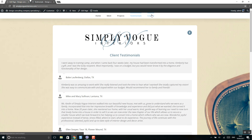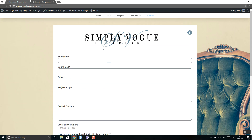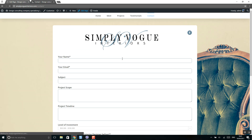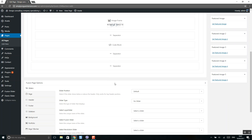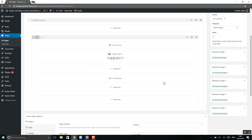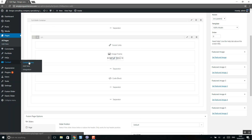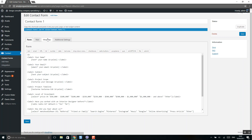Let's move to the last page — the contact page, which is the most difficult part to edit. The contact form is in a code block. To edit the contact form, you should go to Contact Forms, where you will see the form. Click on Edit.